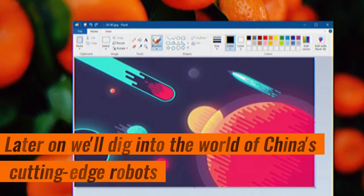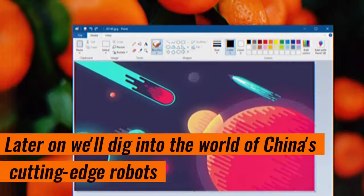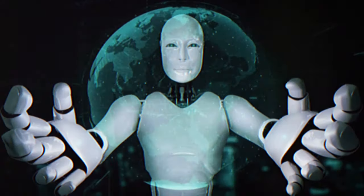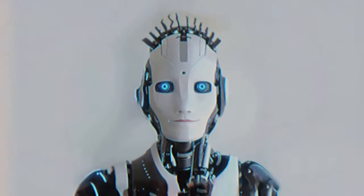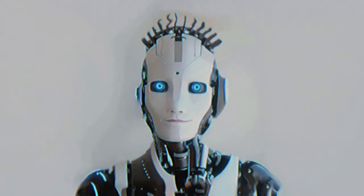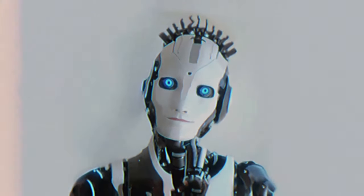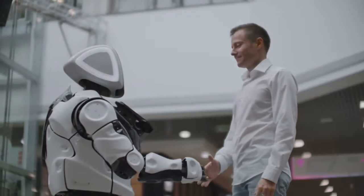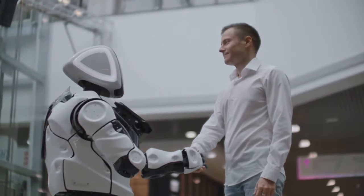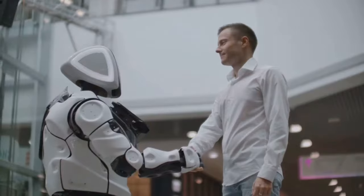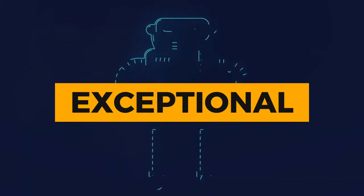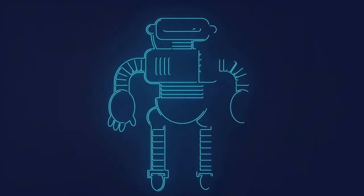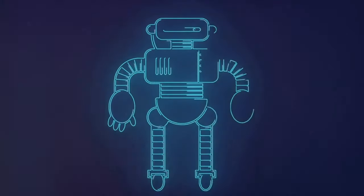Later on, we'll dig into the world of China's cutting-edge robots, which demonstrate human-like social interactions and communication capabilities that may even outperform our own. It really does sound exceptional, don't you think? But let's briefly recap before we get into the specifics.